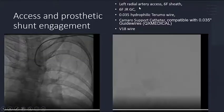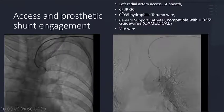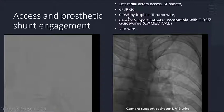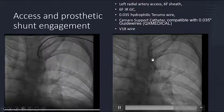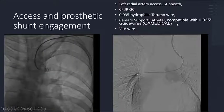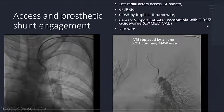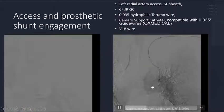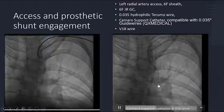Left radial artery access was selected. We used a 6 French sheath and 6 French Judkins right guiding catheter. We also used a 0.035 hydrophilic terumo wire to pass the BT shunt. A coaxial support catheter, as you can see here, was used. It is compatible with 0.035 guide wires. A V18 wire was used to pass the stenosis, as you can see in this video.